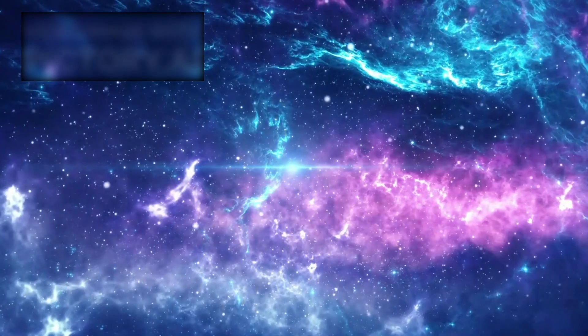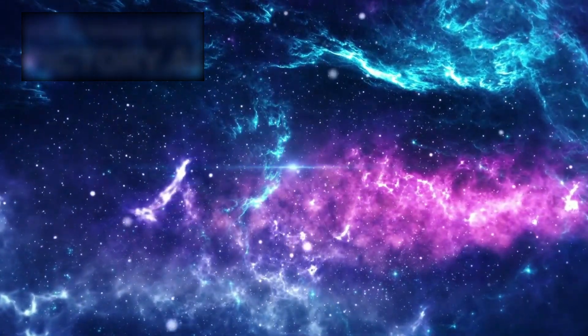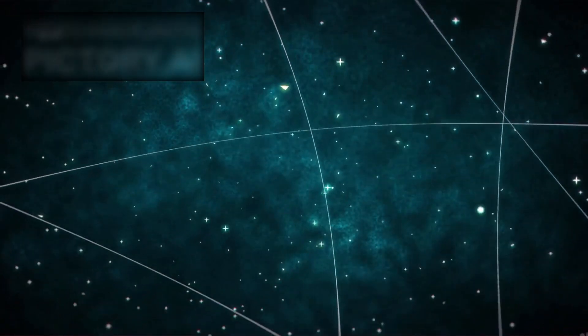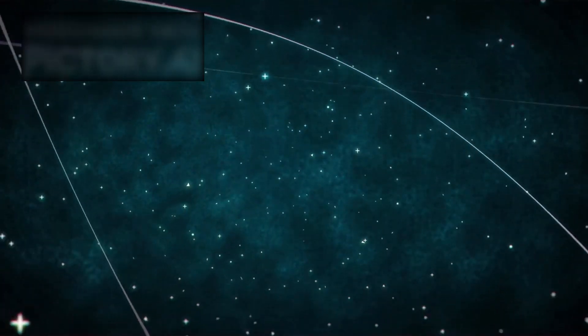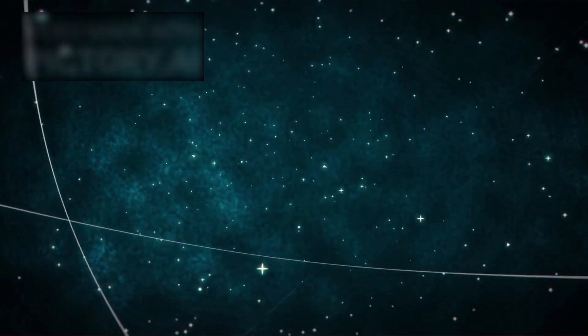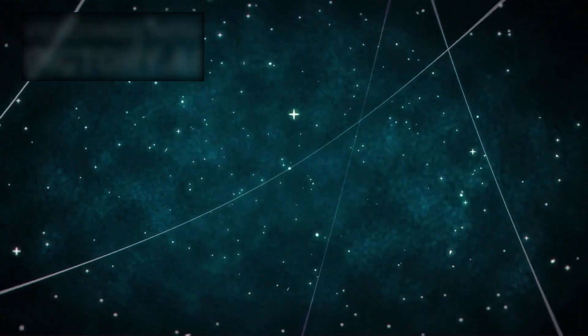And yet, there is beauty in this fragility. To exist at all, even for a fleeting moment, in such a grand and mysterious cosmos is a miracle beyond measure.